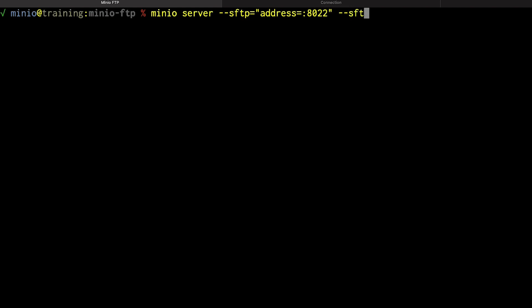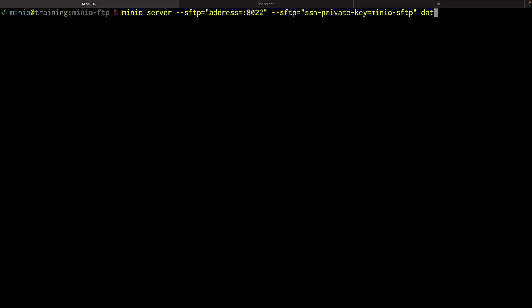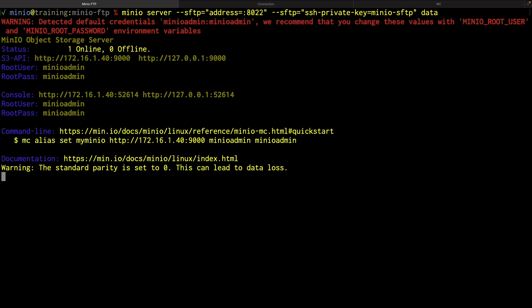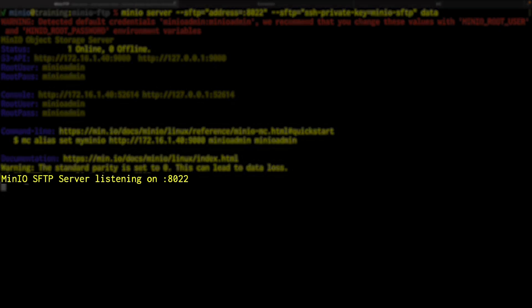And so I need to add this second flag, --sftp-ssh-private-key, and that's all dashed out there. And I'm going to use a key that I have set up specifically for this. Now this is the private key, I've called it MinIO-sftp. And this key is something that I created using ssh-keygen. It's very easy to do. And I'm going to again, connect it to my data directory. Now we can see there it is, our MinIO SFTP server is listening on 8022.